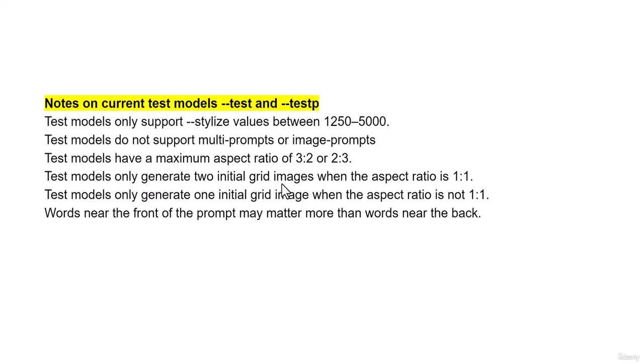Test models only generate two initial grid. It's just going to give you two images, not four when we use aspect ratio of 1:1. If you use different aspect ratio, not 1:1, it's just going to give you one image. And remember, words near the front of the prompt may matter more than words near the back, so be careful.